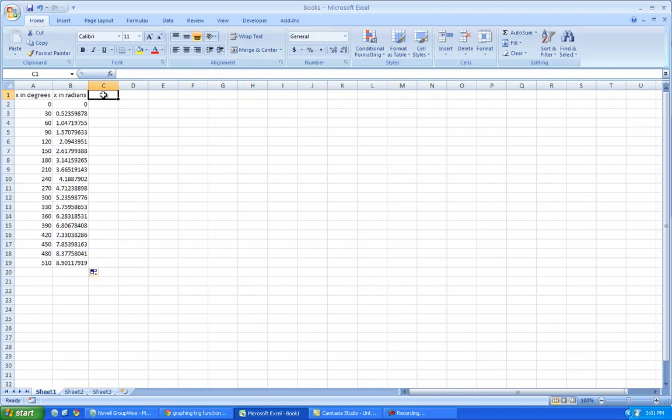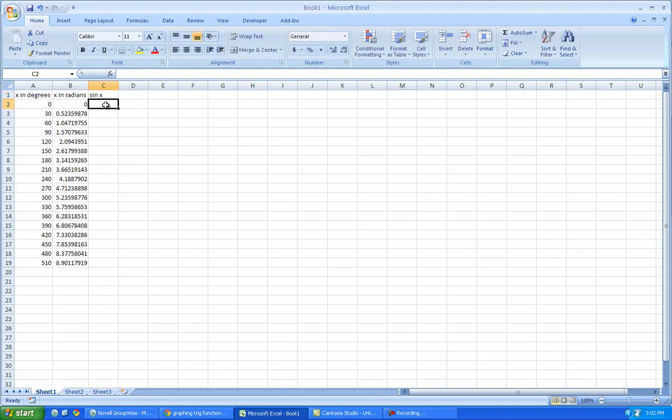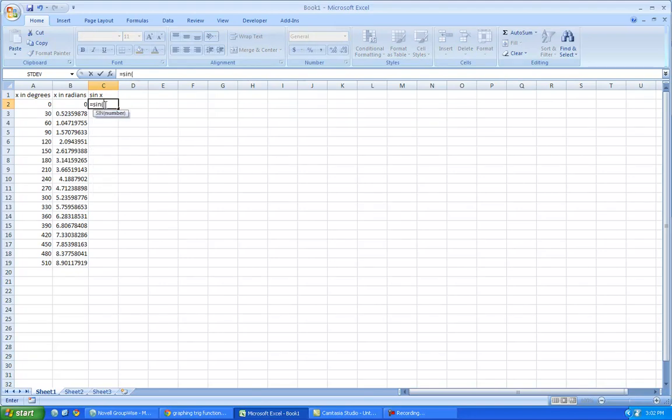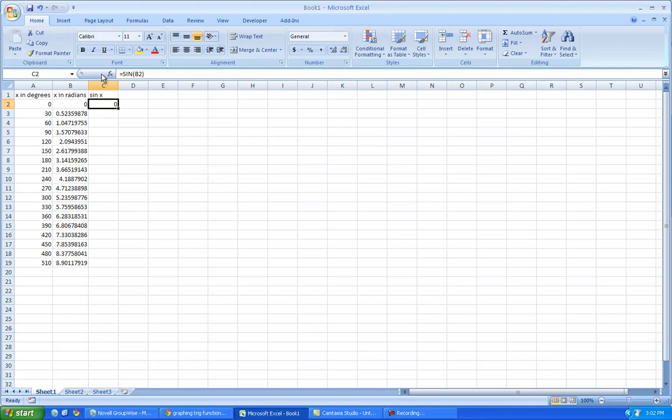Now we're going to take the sine of these angles, so the sine of x. We're going to put it in an equation. So we have to start with an equation by the sine, parentheses, it's waiting for where you're going to get this, so it's b2, and put the other parentheses, and check it. And you know that sine of 0 is 0.